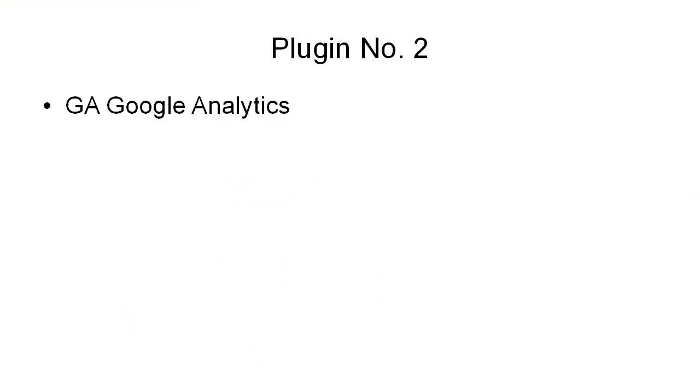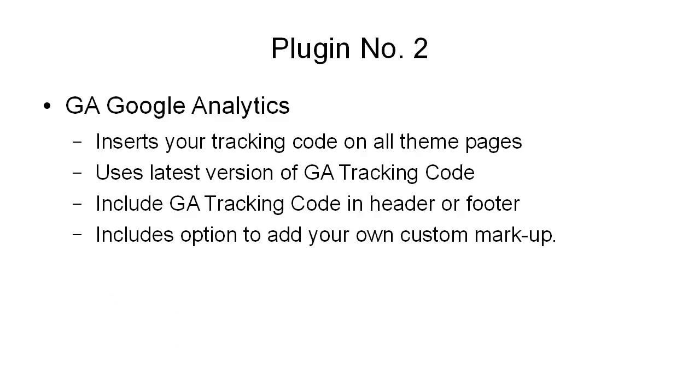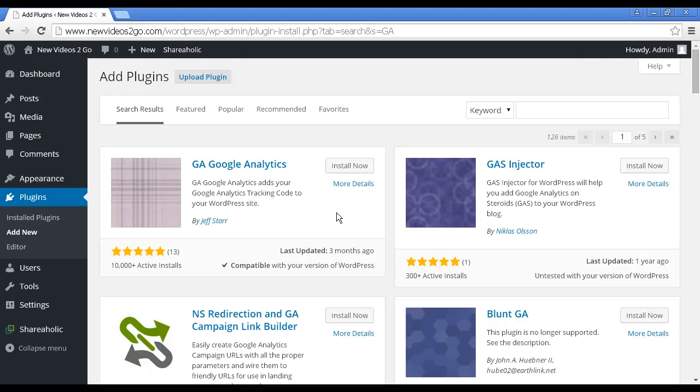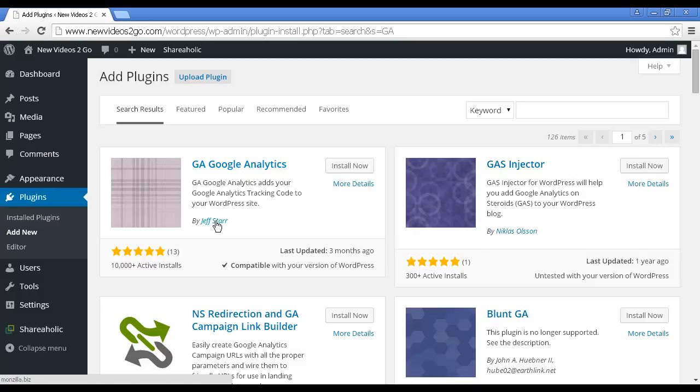Plugin number two is GA Google Analytics. This inserts your Google Analytics tracking code onto all of your theme pages. It uses the latest version of the Google Analytics tracking code. You can include the GA tracking code in either the header or the footer, and it also includes the option to add your own custom markup. Again, you go through the same procedure as before. This is the one we want, GA Google Analytics by Jeff Starr. Click the button to install it.